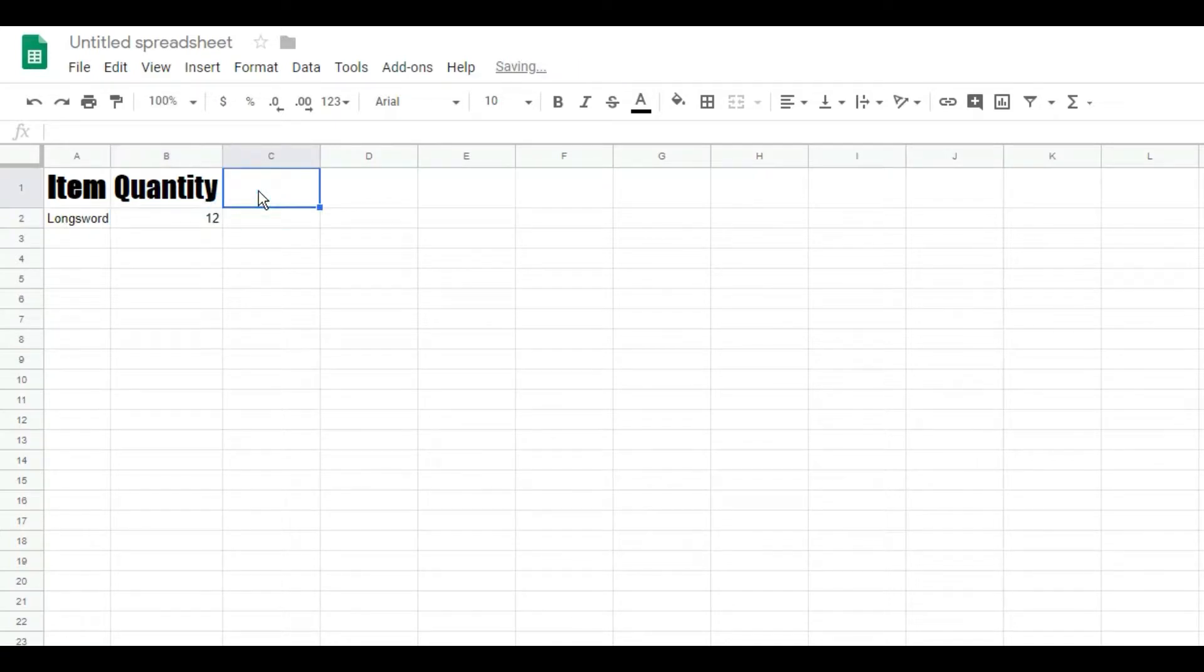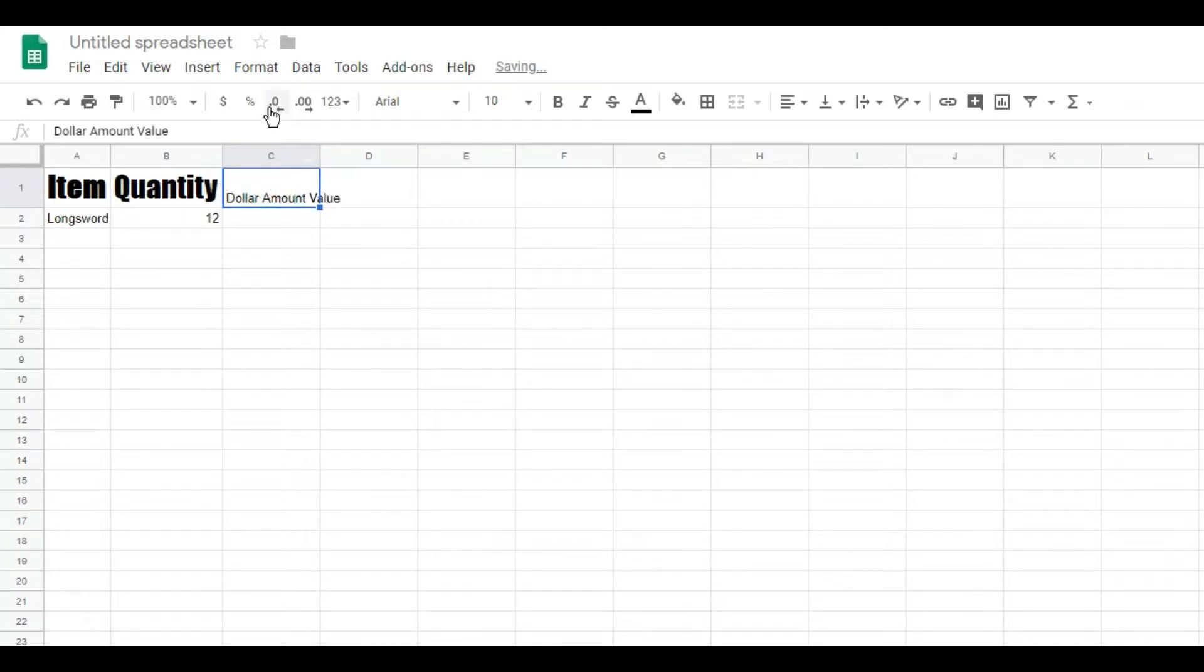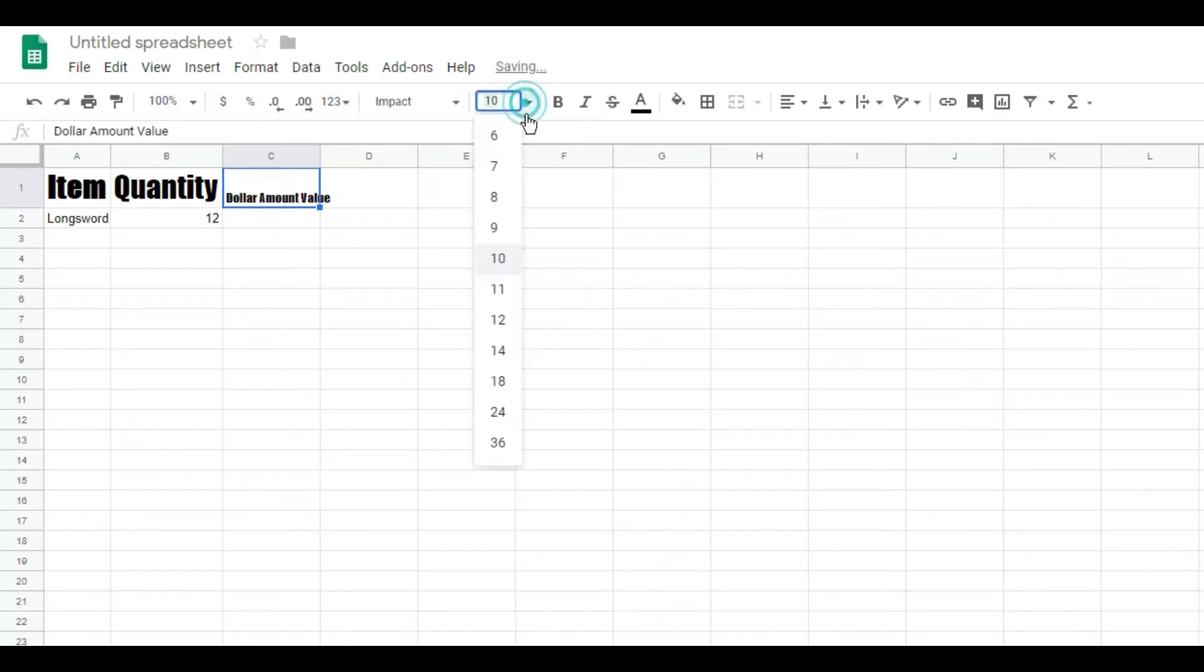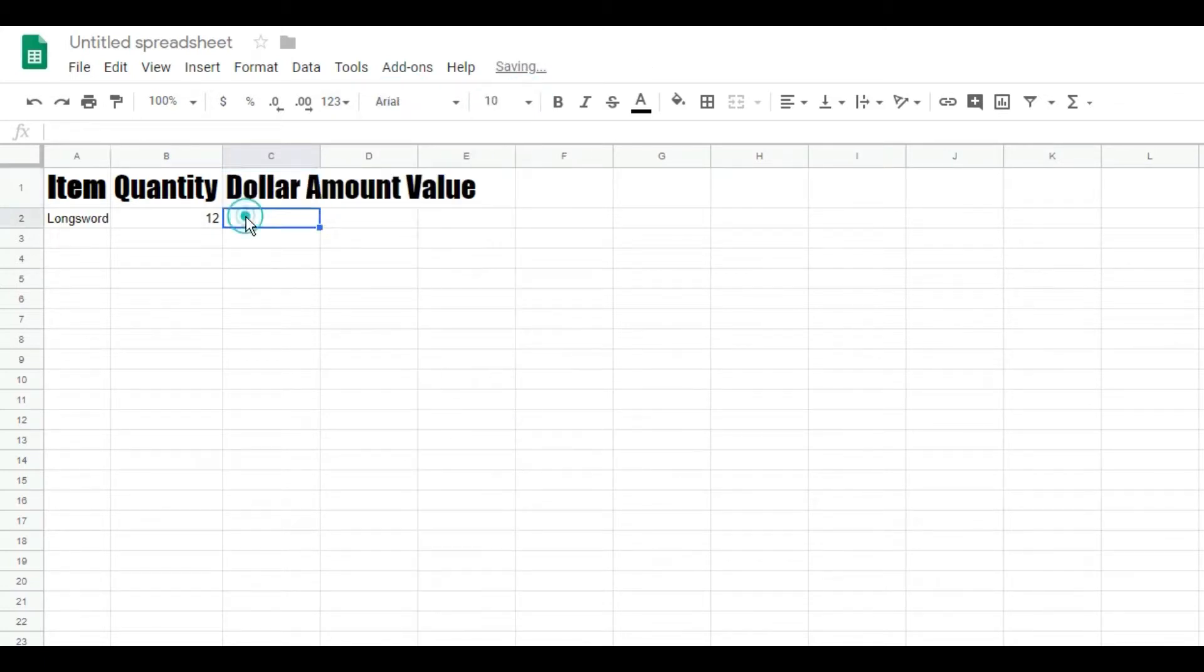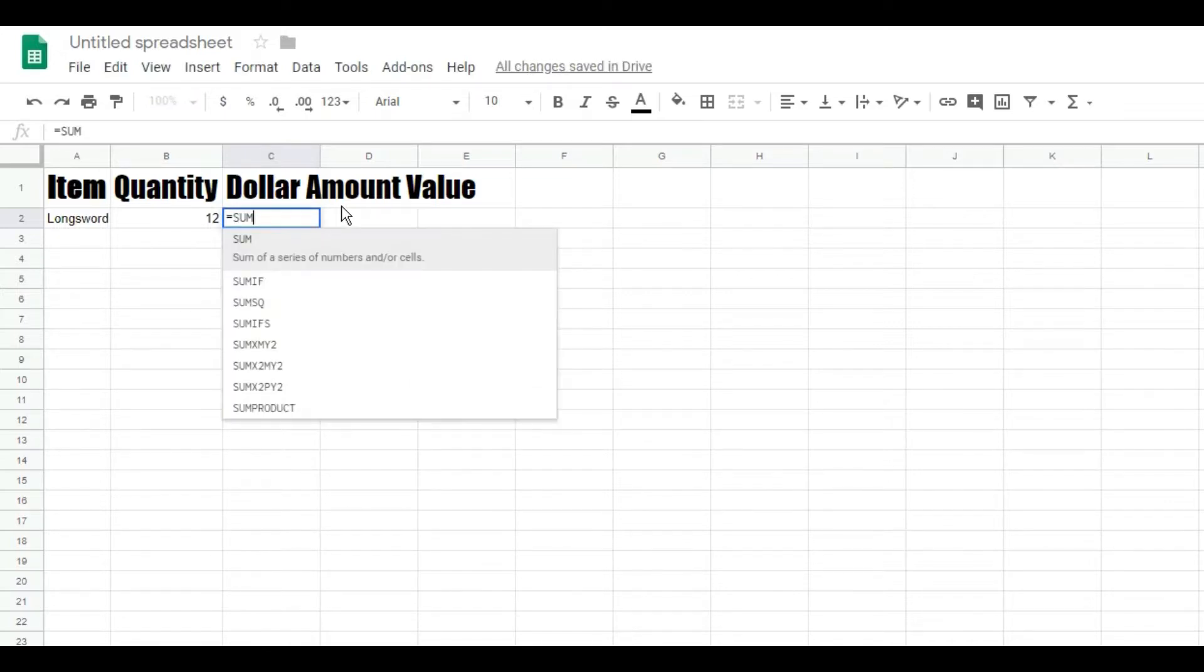And then I'm going to put 'dollar amount value' right. And so this one I'm going to make it look the same as well: Impact 24. And then this one I'm going to do a similar thing.